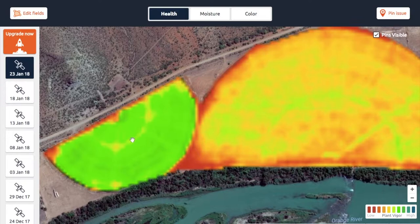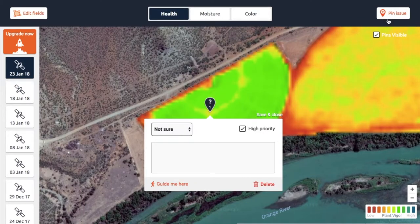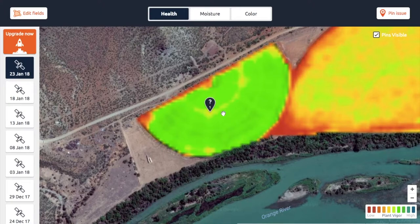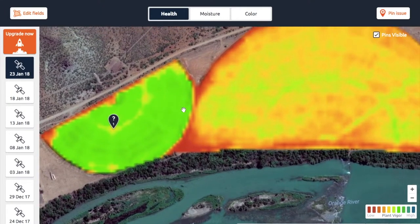So what I would do here is, as you look through these maps and see differences, I would pin the issue. I would click on 'Pin Issue' in the top right, click a pin there, and make a comment — for example, 'possibly a clogged nozzle.' And then that's a conversation point that you can have with a client. I'll continue to do that with all of these different maps.